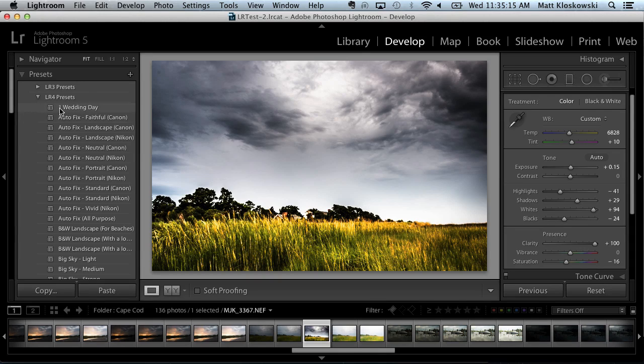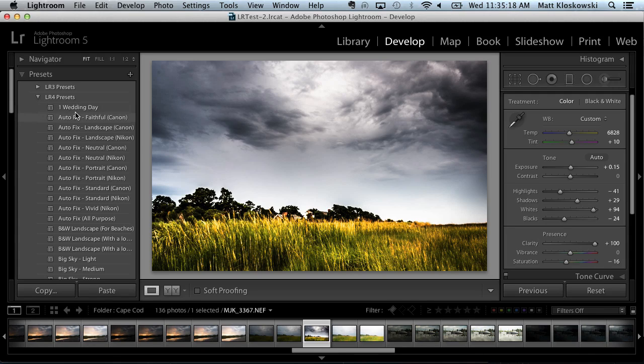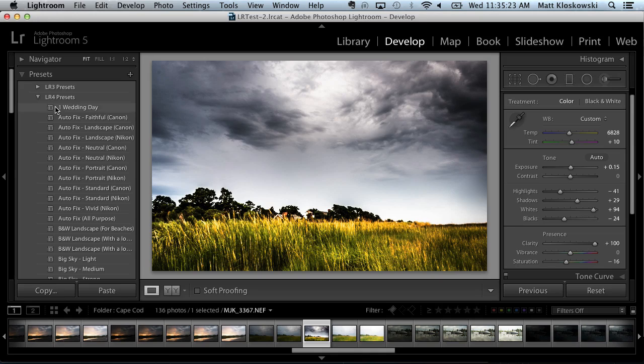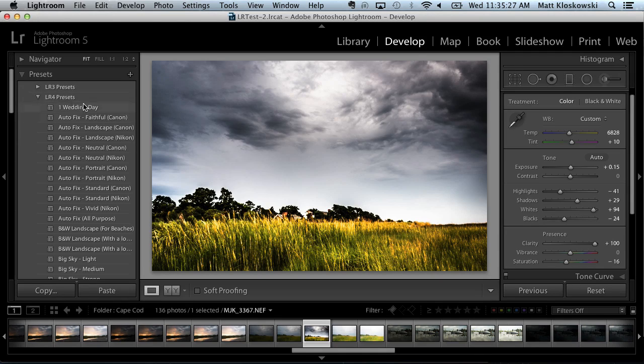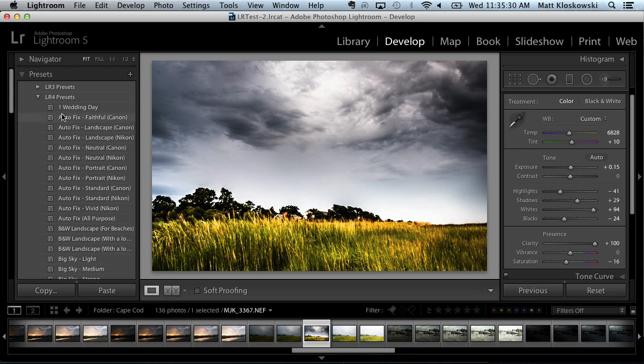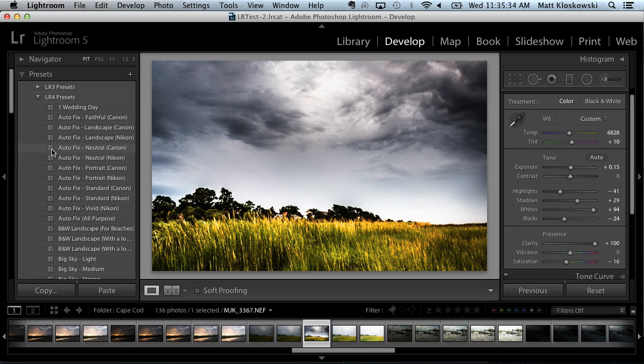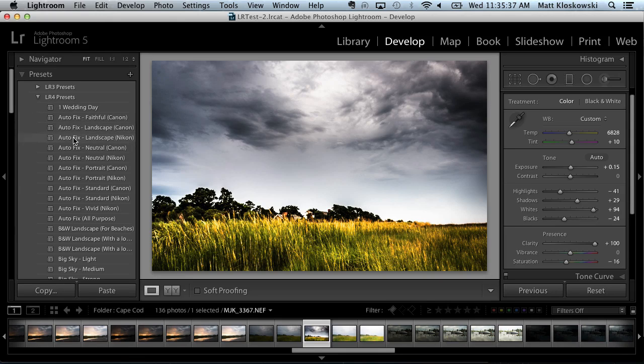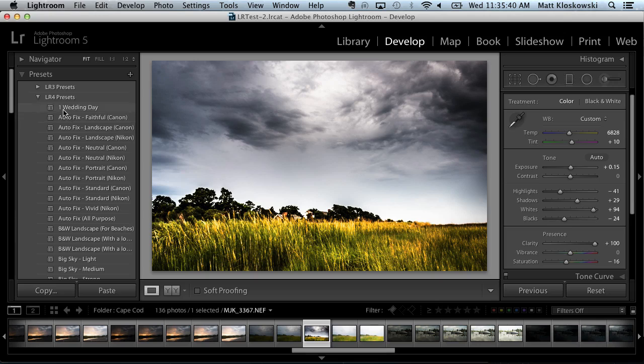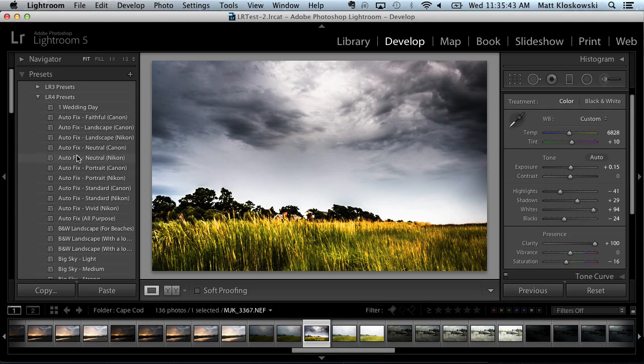So like here, I have one wedding day, so that one's going to go up at the top. So one of the things that you can do is you can put a number in front of your presets. If it's something that you use all the time, you always want it to be up at the top of the preset list here, just put a number in front of it, you know, one wedding day, two, whatever, three down the line. And that way you can be assured, regardless of what the name of the preset is and what letter it begins with, that that preset's always going to be up at the top.